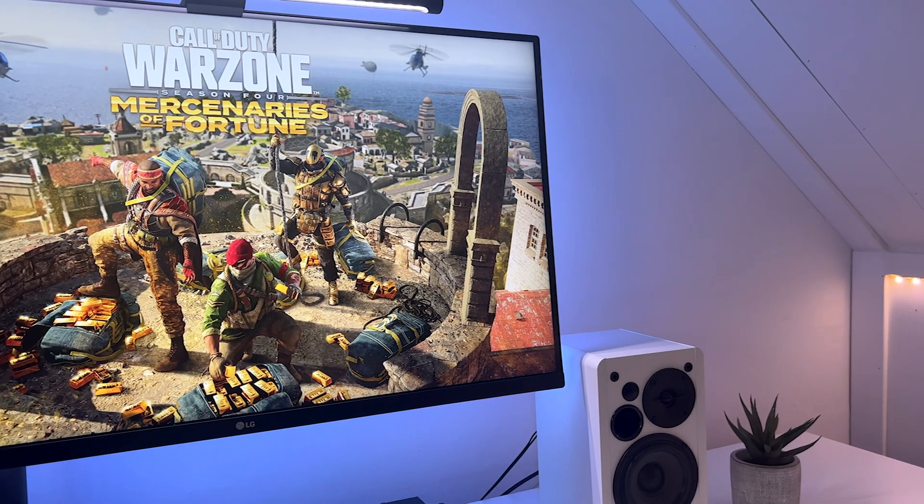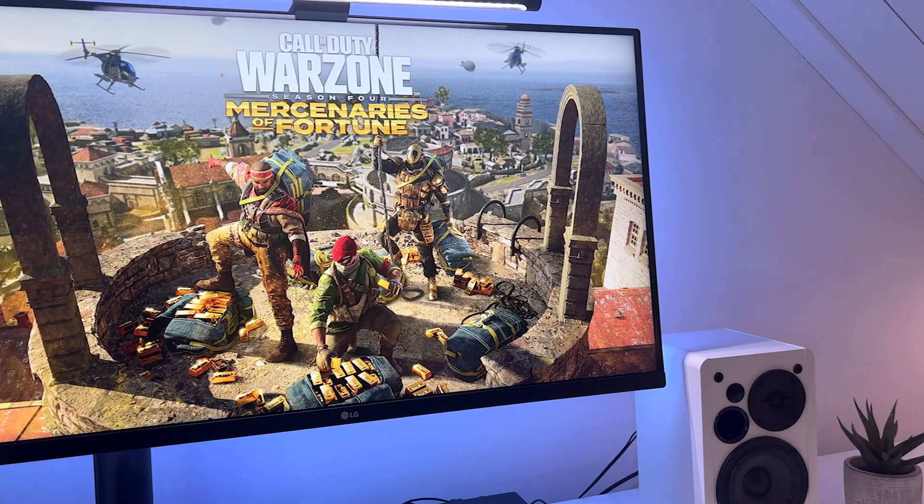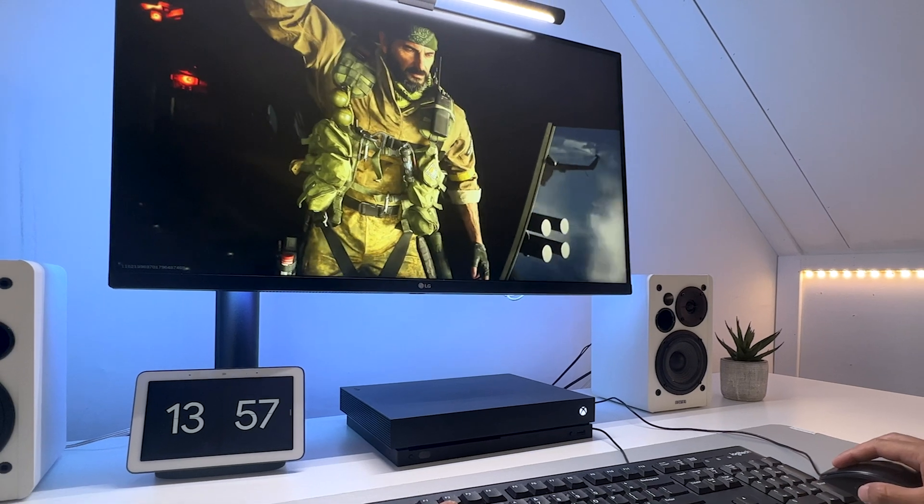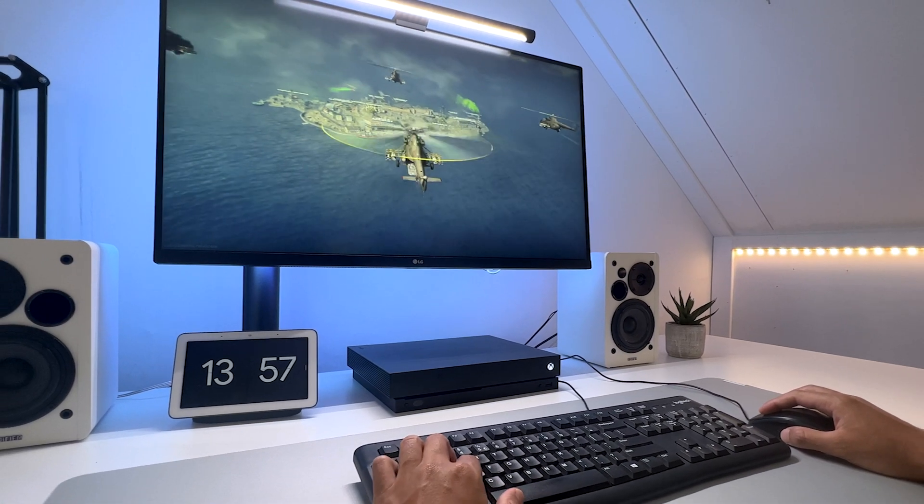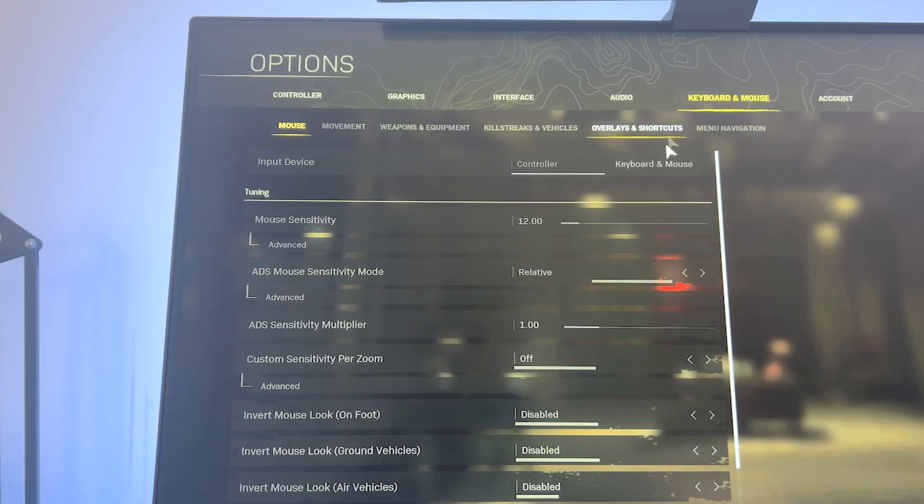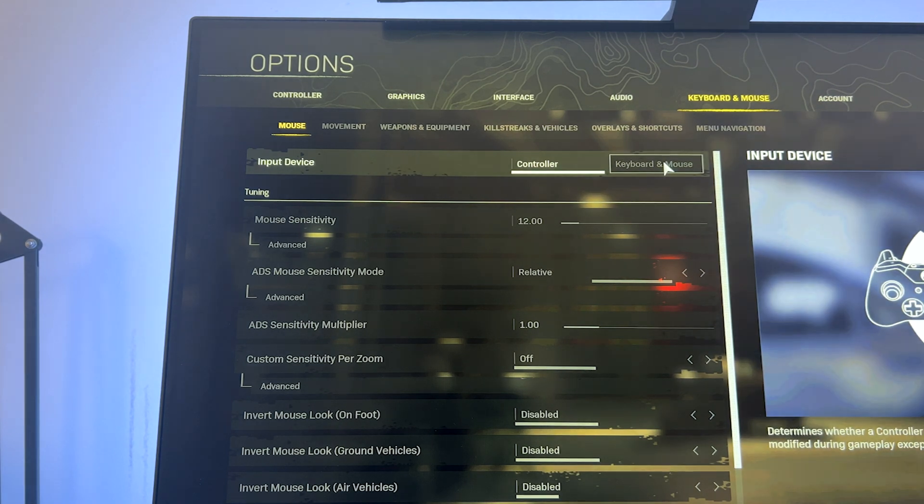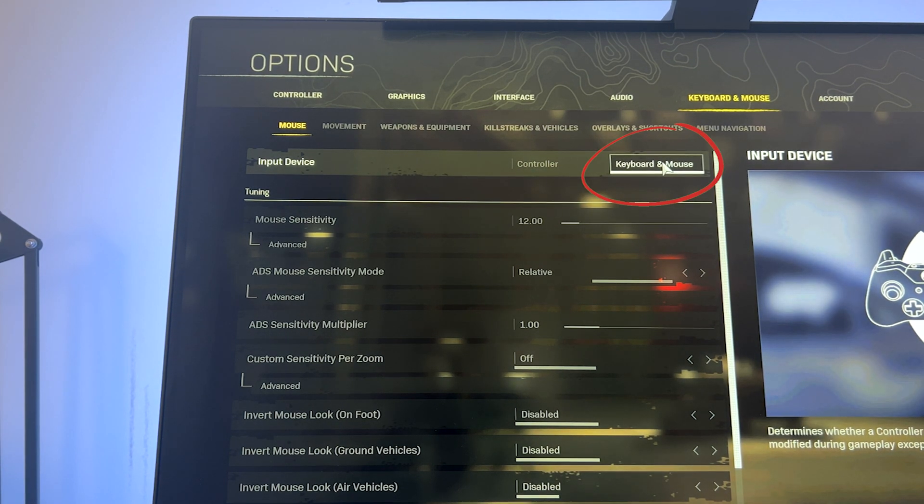So what about the games and their in-game settings? When we look at Warzone on the Xbox Series X or S, it even works in the menu. You just need to enable keyboard and mouse support in the menu, or else it won't work.